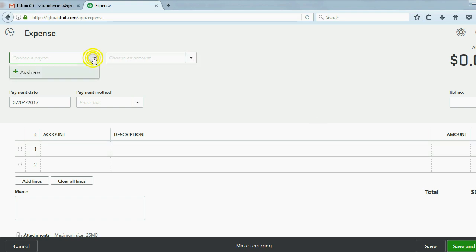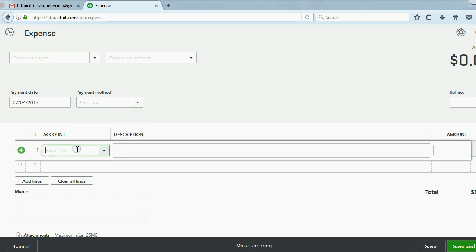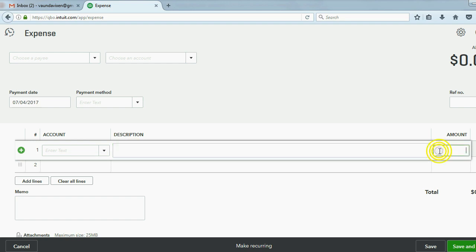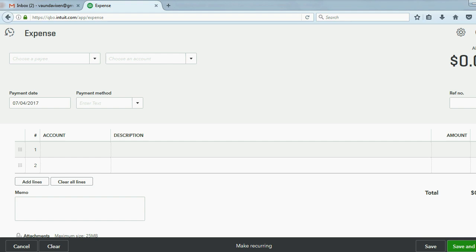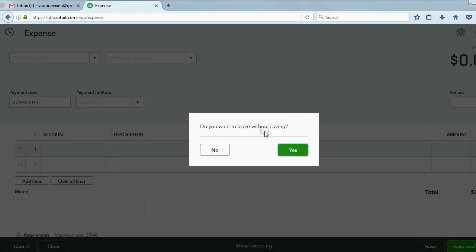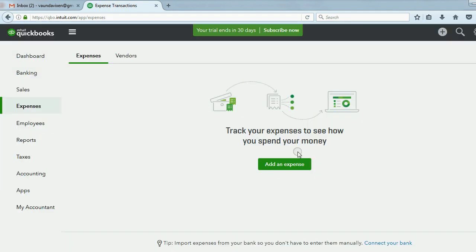I can put the name of the vendor I'm paying. I can put how I'm paying. I can put which expense account it goes to. I can describe it. I can even put a money amount. But right now, when you look over here, there is no field. There is no place to put which customer job the expense is for. So we'll leave without saving.